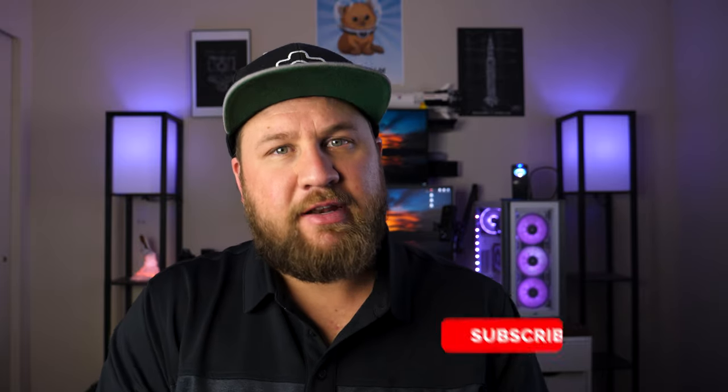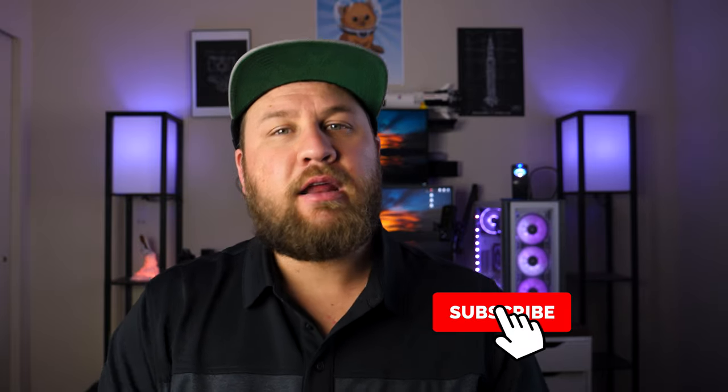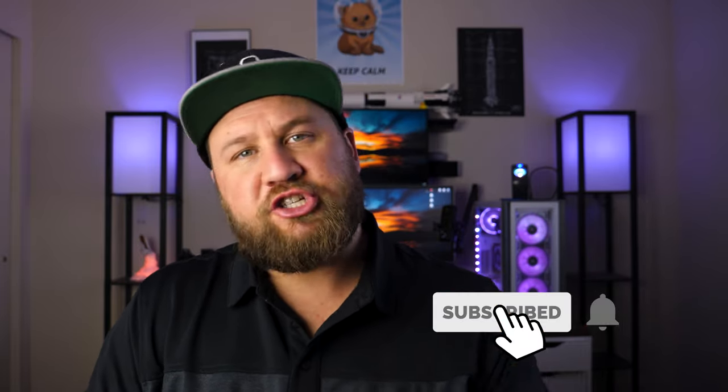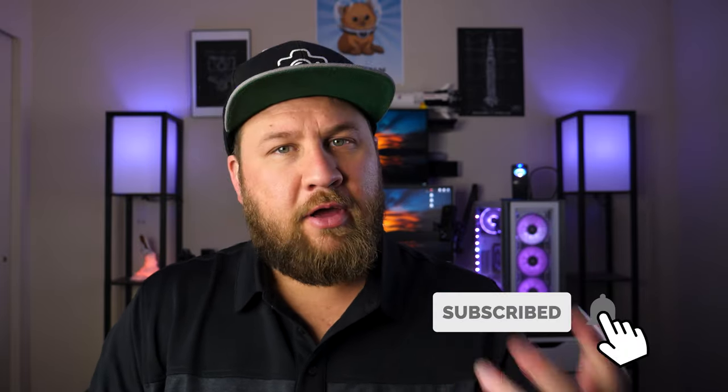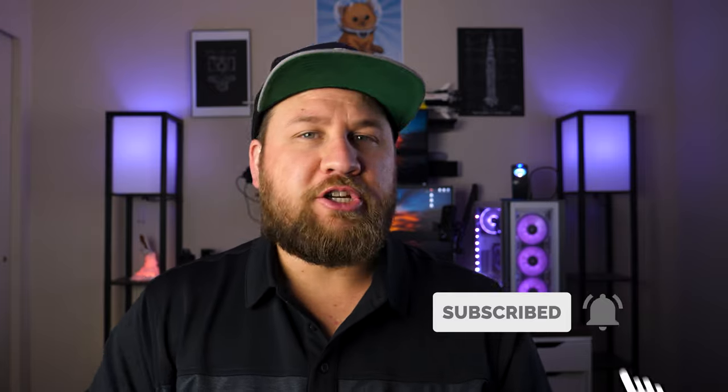That is going to wrap it up for this week's video. Thank you guys all so much for watching. I hope you liked it. You got something out of it. If you did again, be sure to like, share, and subscribe. That helps us grow our channel. Thanks again for watching and we will see you on the next one. Peace.